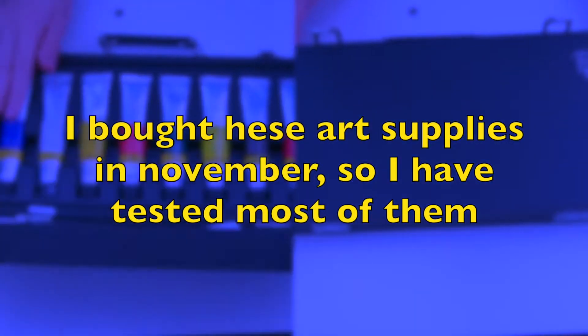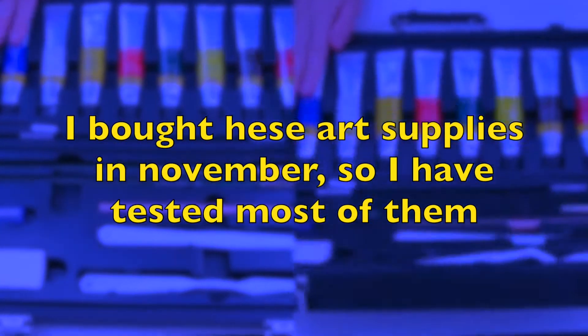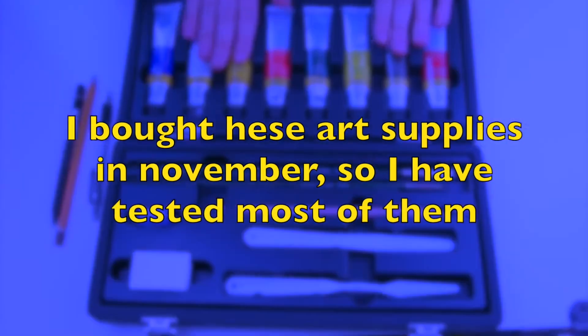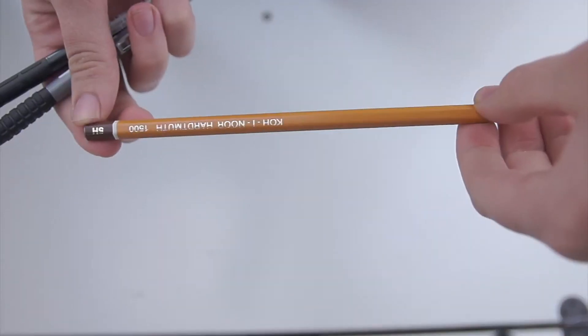Hello everyone, welcome back to Extraordinary DIY. In today's video, I'm showing you an art haul, so let's start.